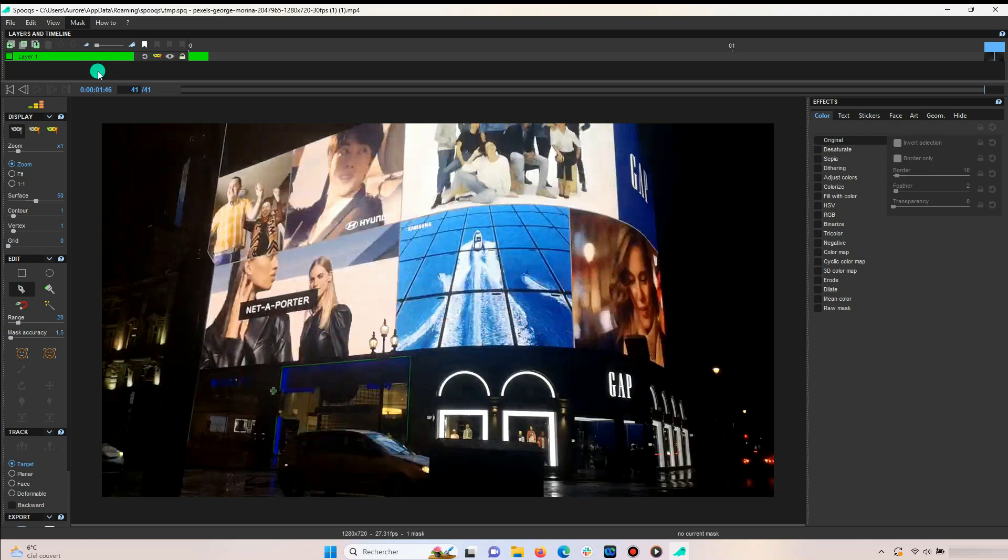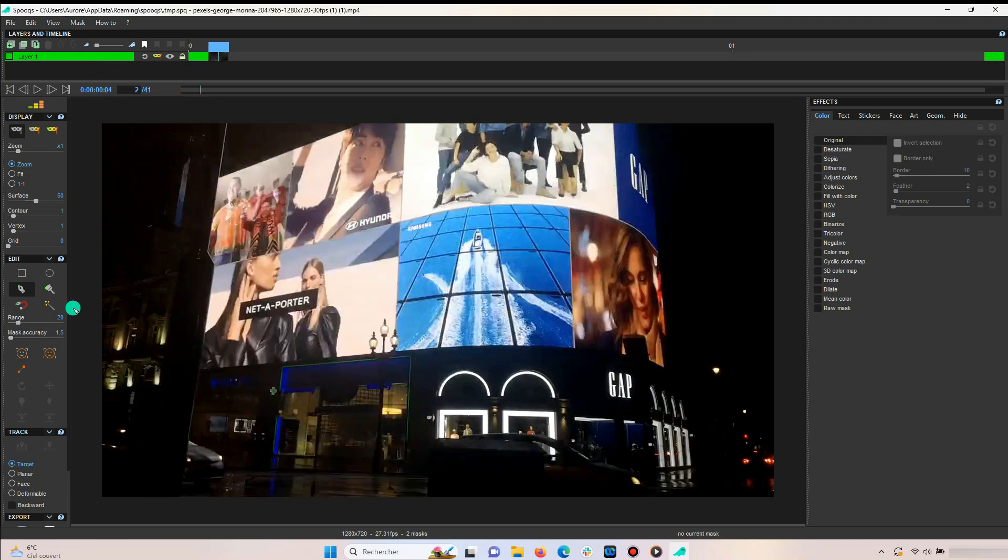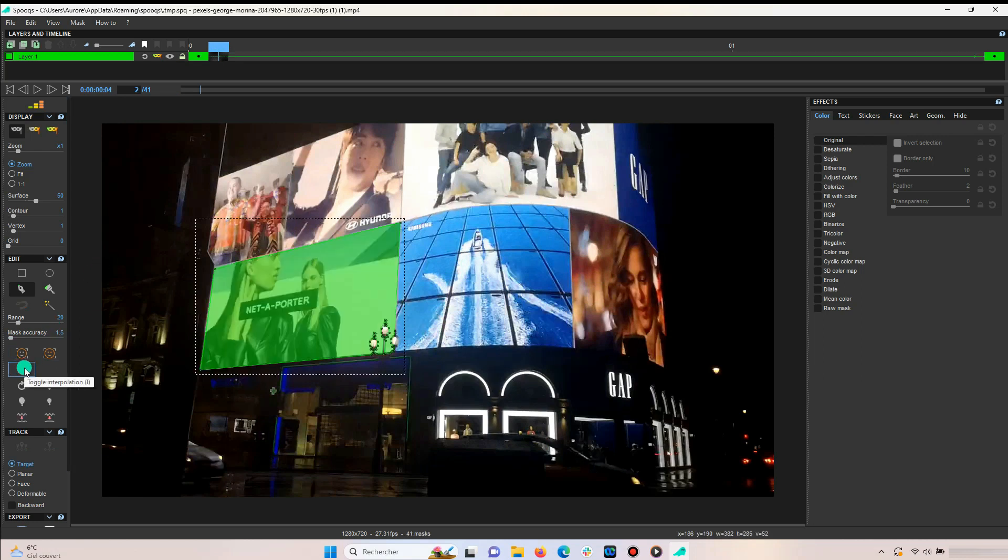Since the camera is not moving, we can create an interpolation between the first and the last frame. To do so, click on the interpolation button in the edit section. Now you can see a smaller bar where the mask was applied.